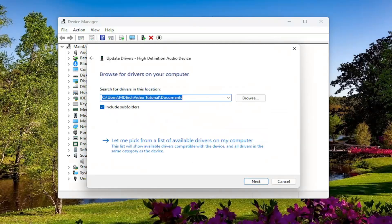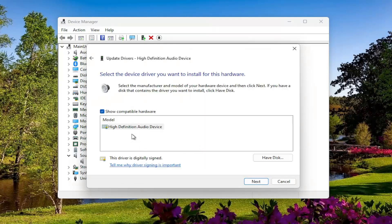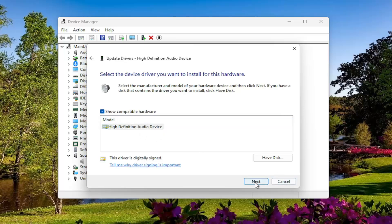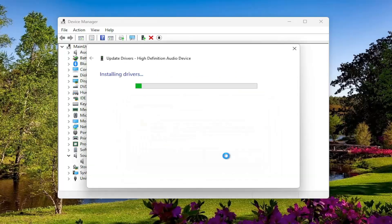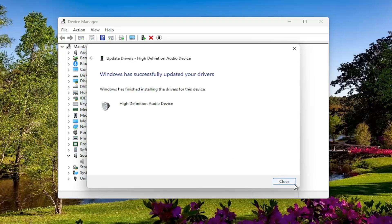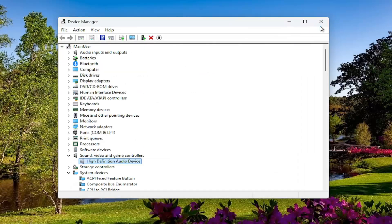Select Browse My Computer for Drivers, then select Let Me Pick from a List of Available Drivers on My Computer. Select the default one in here unless there's a more specific manufacturer one, and select Next. Select Yes. Close out of here.